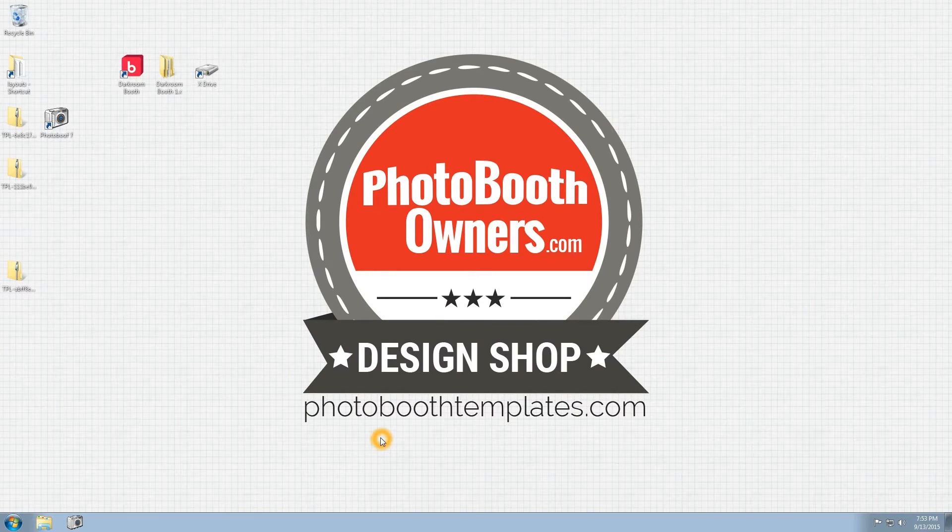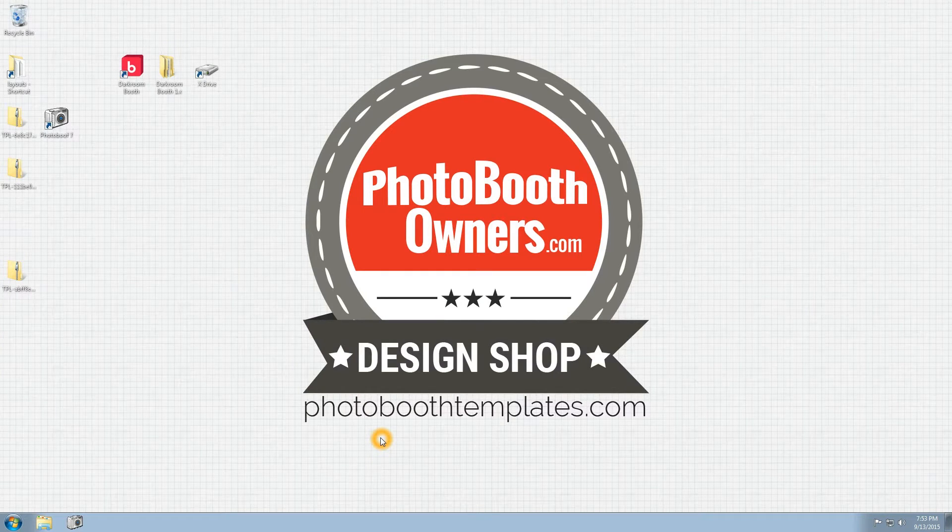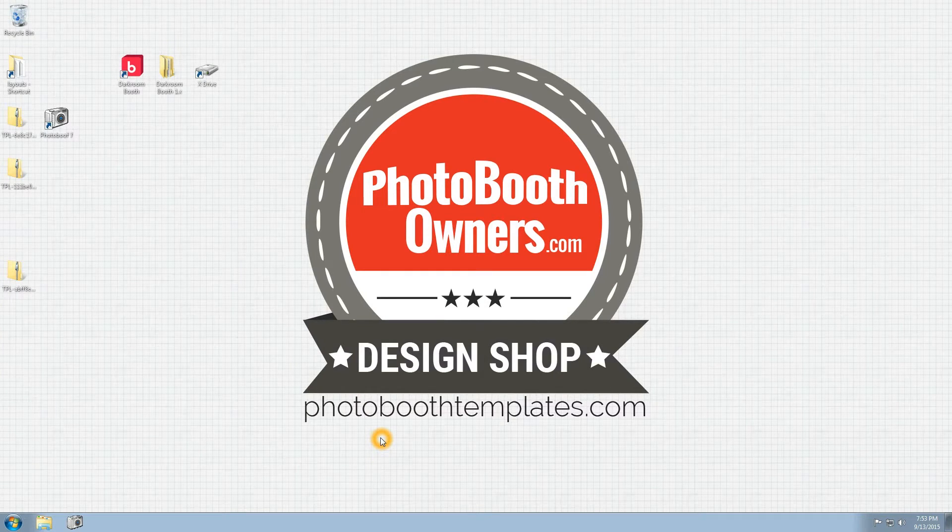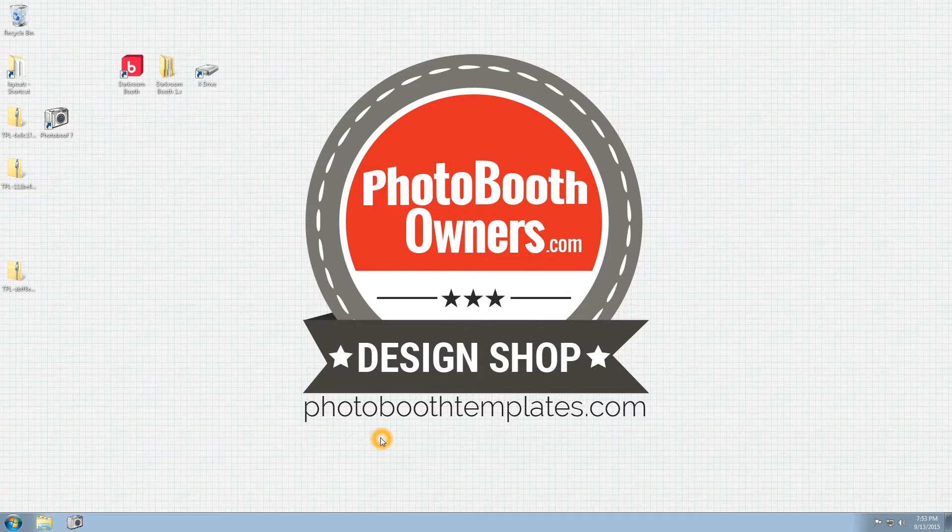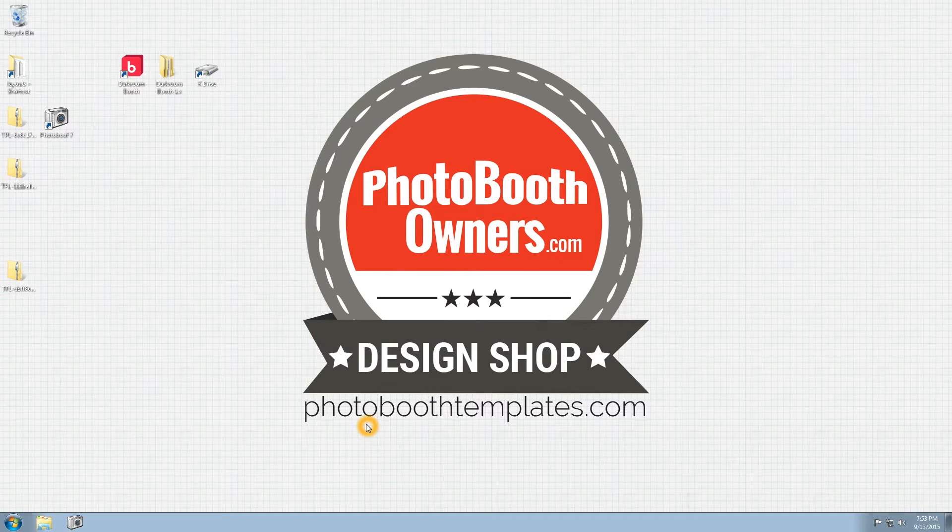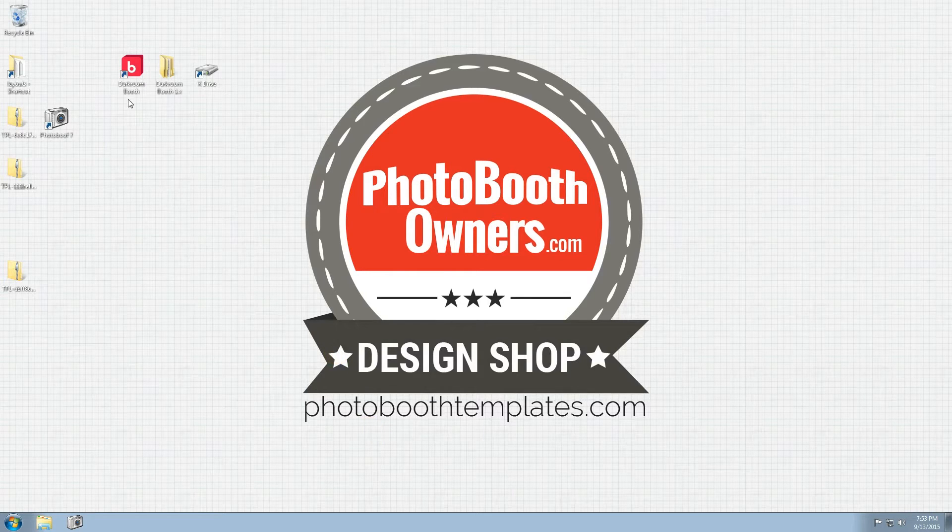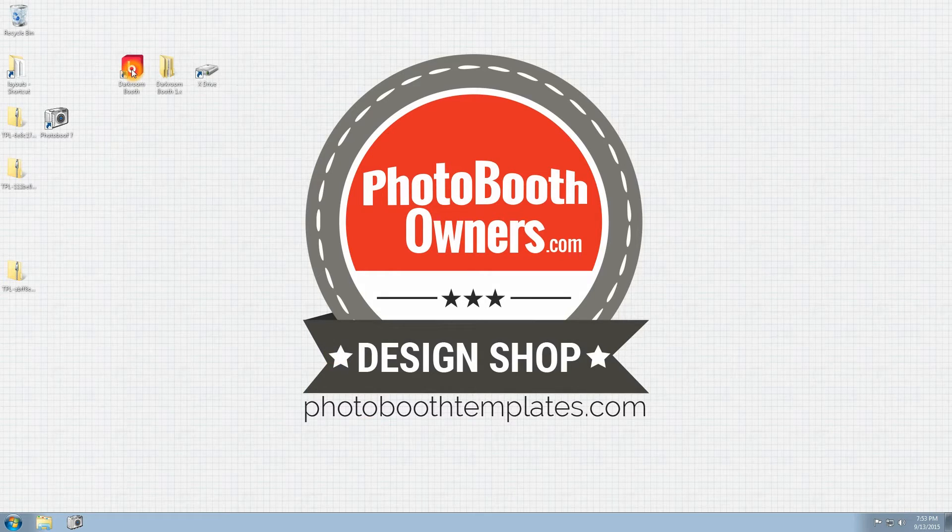In this video I'm going to show you how to use our templates from photoboothtemplates.com in the Darkroom Booth version 1.5 I'll be using for this video.